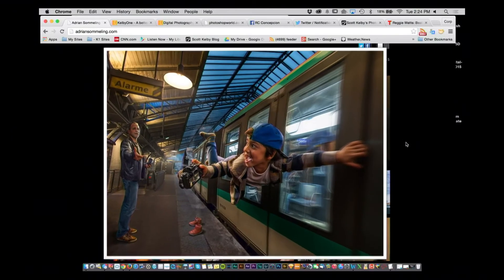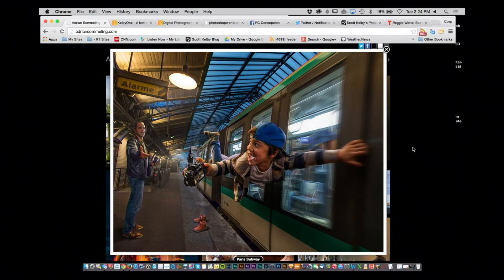I met him when I was in Dubai. He does some really amazing stuff — he starts with a photograph and creates these amazing composites, like his kids taking off. He's very, very talented.